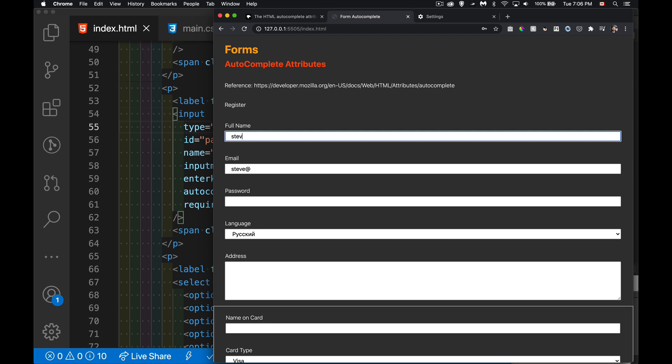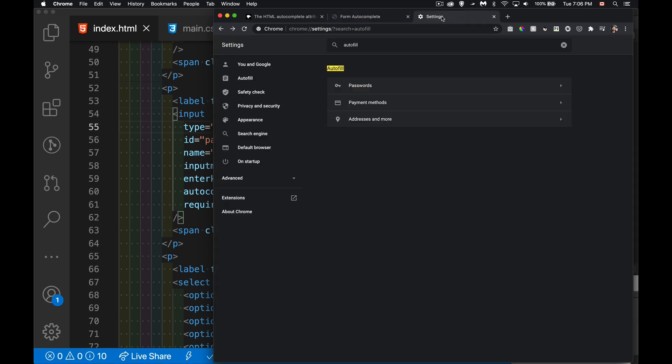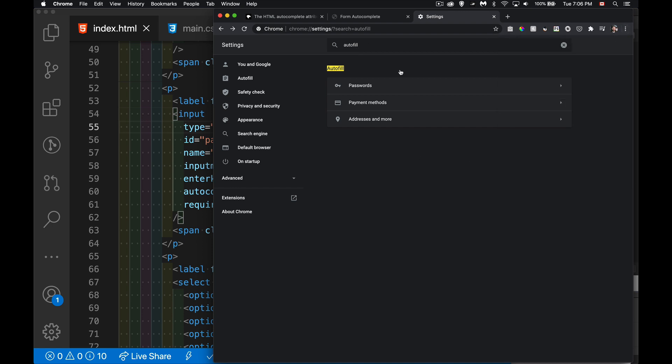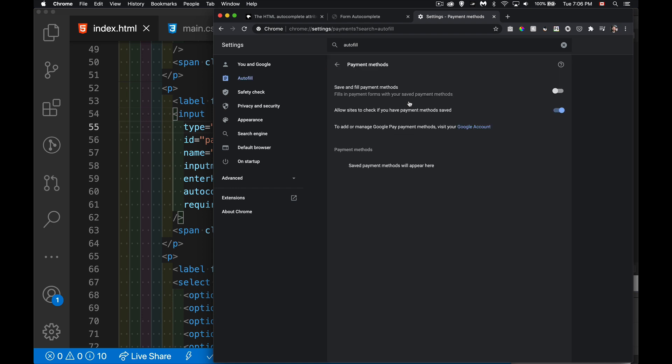There are settings in the browser for the user to control whether or not they want to save this information. So if we go into settings and you search for autofill - in Chrome you come down here, you go into settings, you open it up, search for autofill. There's three different parts: passwords, so that's username and password, payment methods, credit cards and so on.